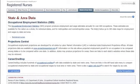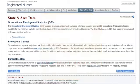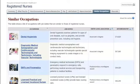The next tab is State and Area Data. This is important because the Pay and Job Outlook tabs report national statistics, and the job market can vary a lot depending on where you live. You'll find links to tools to look up pay and job growth by state and metro area.